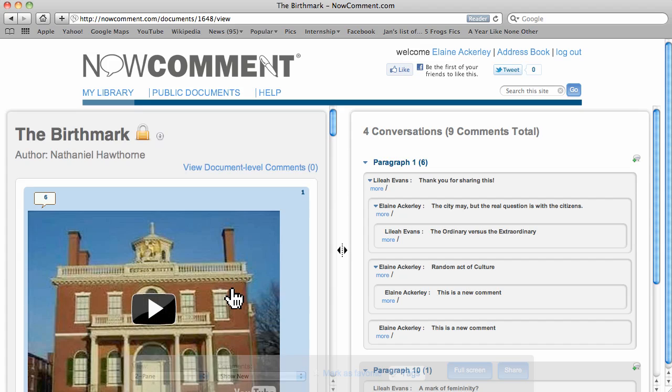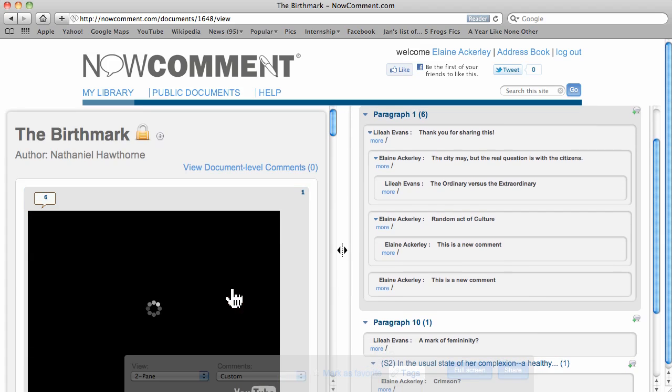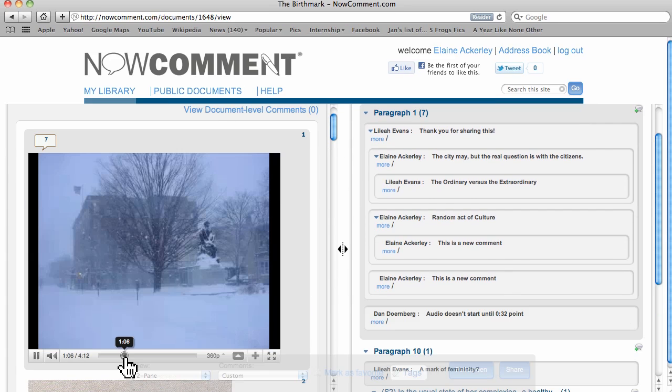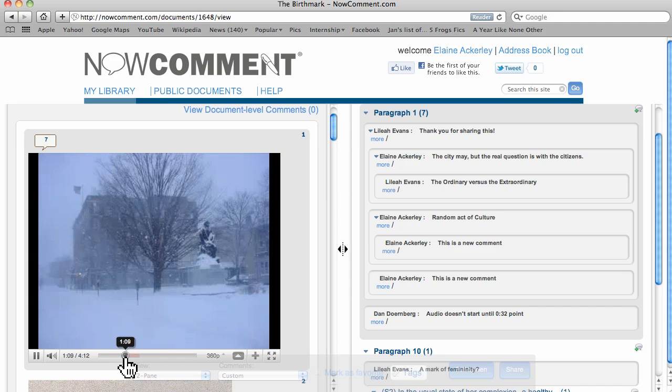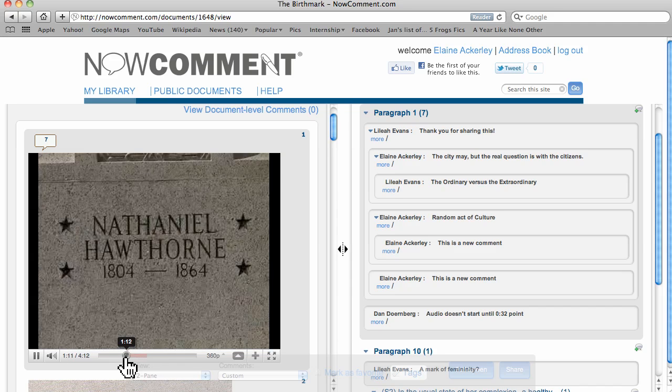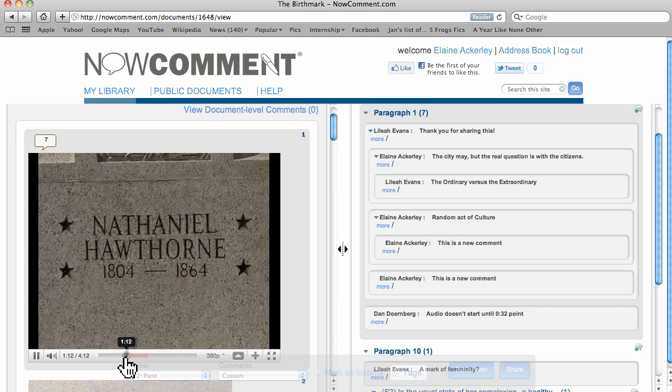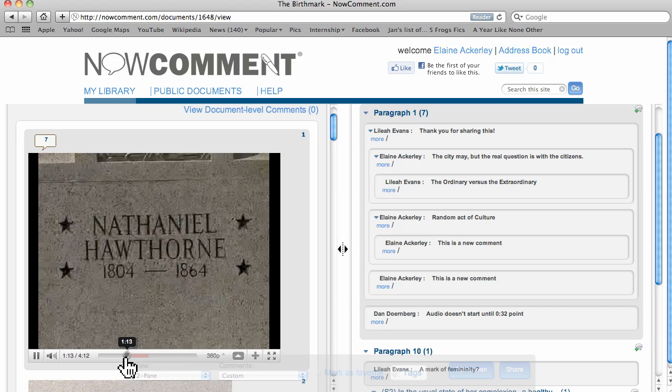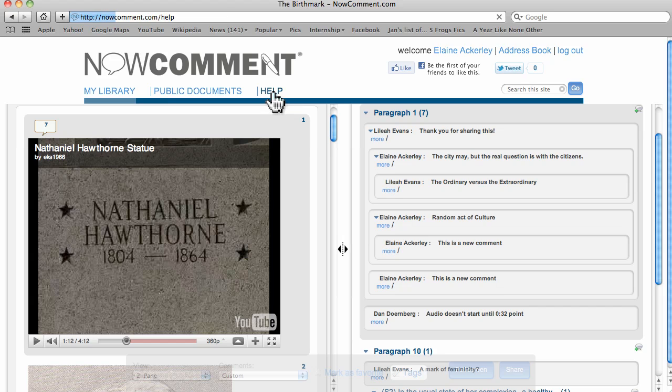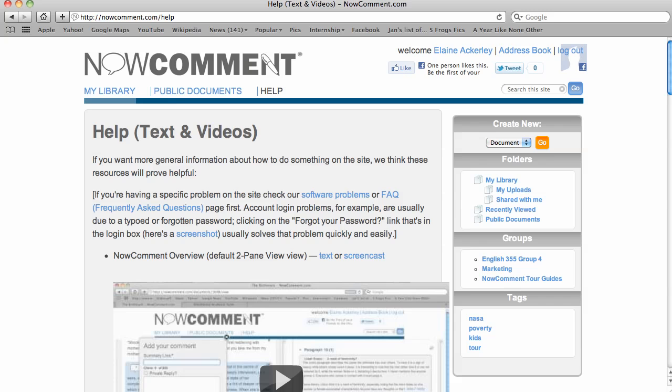Now comment also handles multimedia. Our other videos located on our help page can show you how easy it is to upload documents and share documents with individuals or groups of people. We hope you'll give now comment a try.